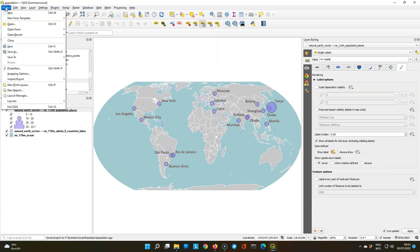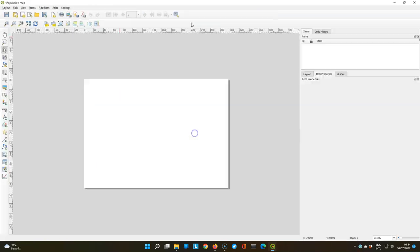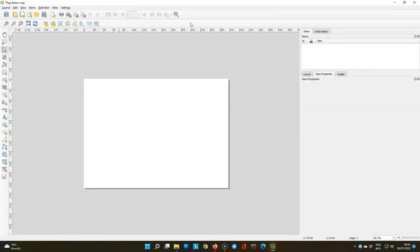You can create a print layout by going to the project menu and choose new print layout. Let's give it a name population map, click OK and it will open a new window with the print layout where we can design our map.